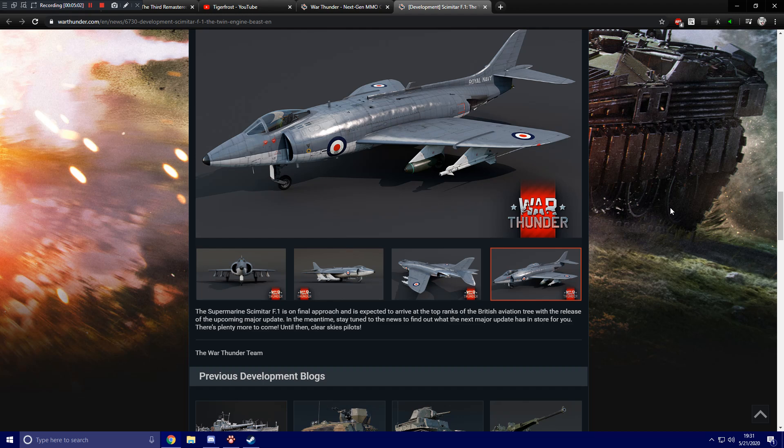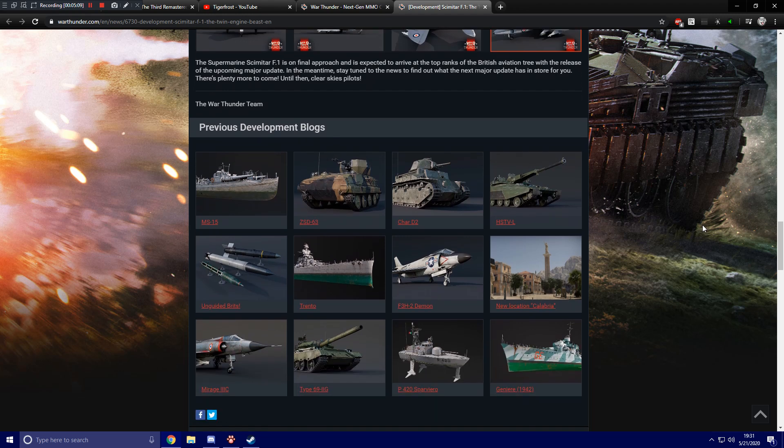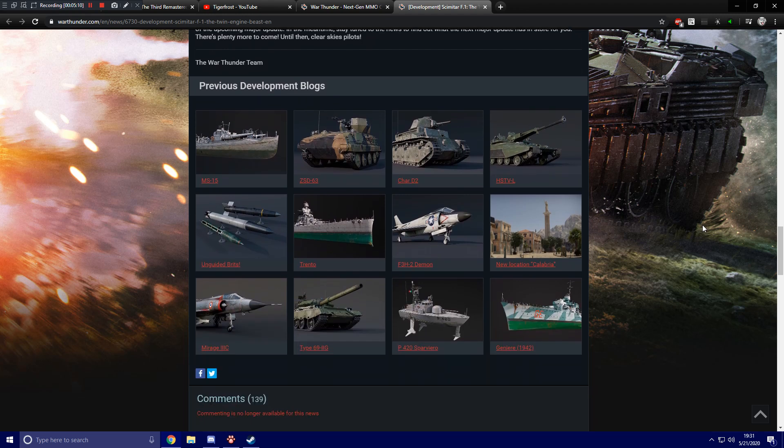lots of other stuff to talk about, but British pilots get a new jet aircraft. And if you haven't been paying attention to the news, some other stuff that's coming with the next major update. They have announced, of course, that Italy is getting their naval forces finally, which brings with it a rank 2 premium P420 as well as their rank 3 premium destroyer. They're also getting the Trento Heavy Cruiser and the MS-15 motor torpedo boat.